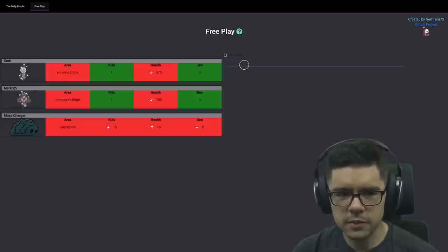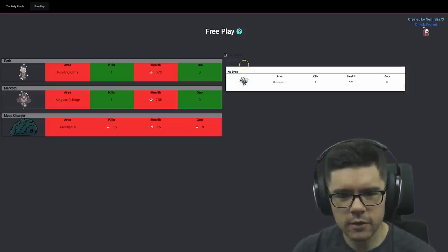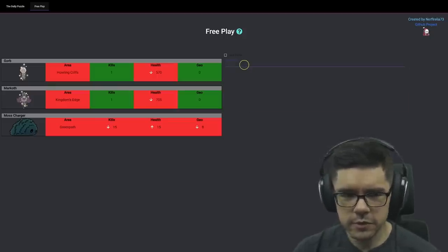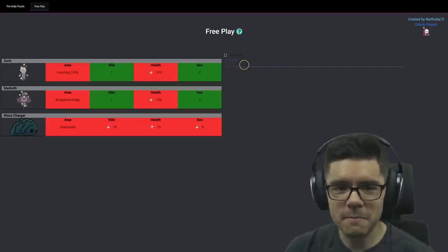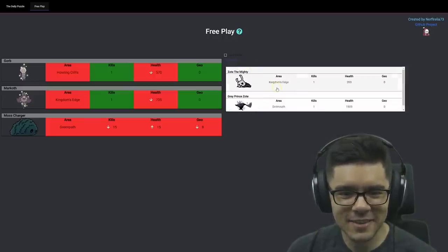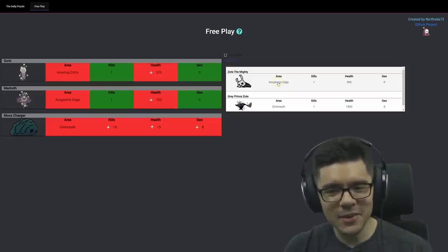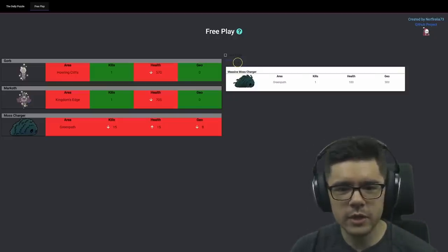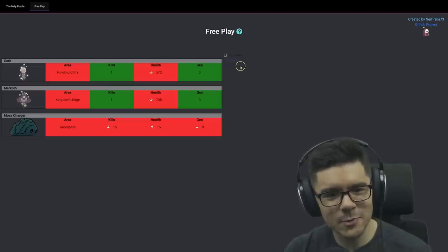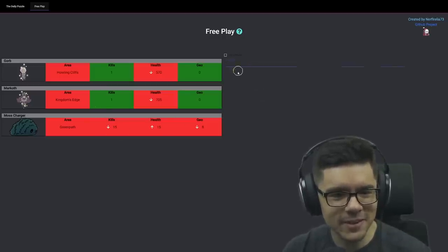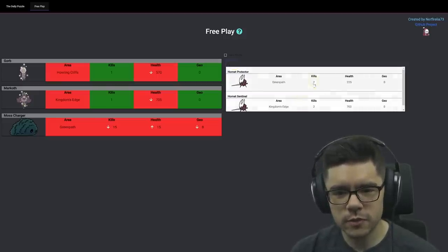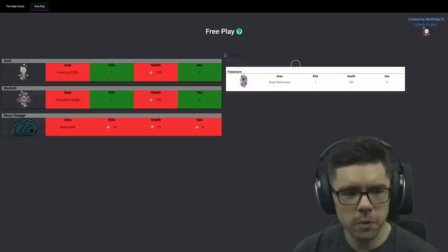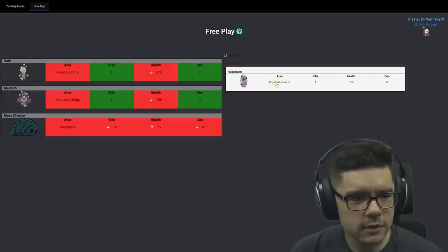That means Xero, Marmu, Galien, No Eyes are all ruled out. Elder Hu's also ruled out. I wonder if it's actually the meme, which is Zote. Oh no, Kingdom's Edge is ruled out. It's not the meme. But wait, it's not Massive Moss Charger. Massive Moss Charger drops Geo. So it's not Hornet because Hornet requires two entries to complete. I wonder if it's Flukemarm. Flukemarm is probably a pretty good guess. It does fit.